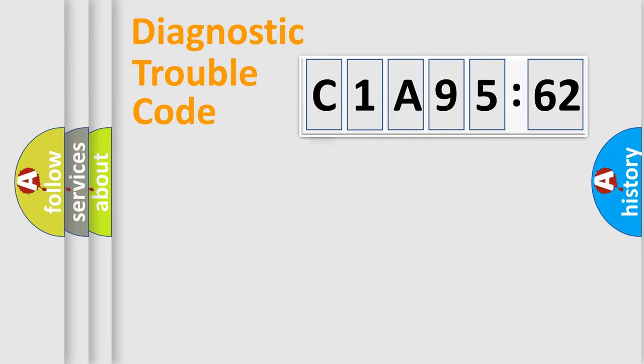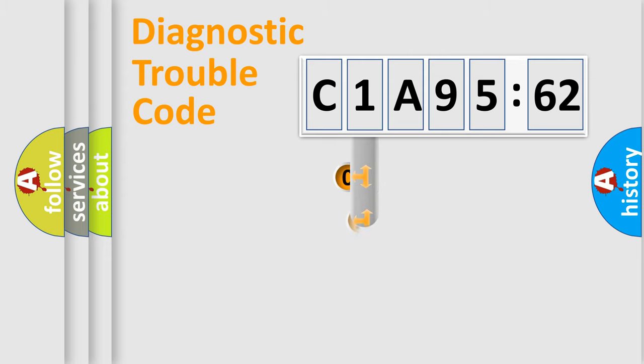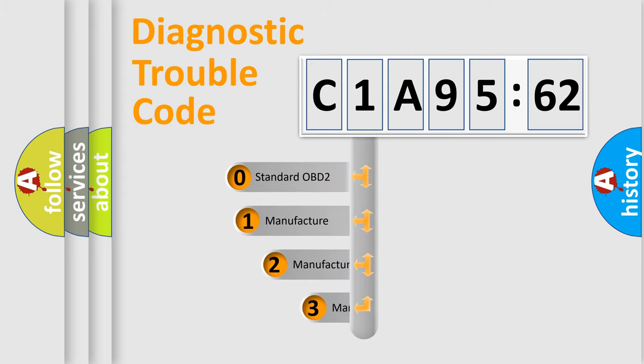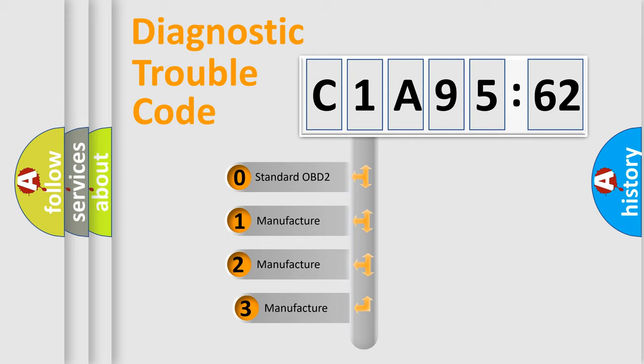Powertrain, Body, Chassis, Network. This distribution is defined in the first character code.